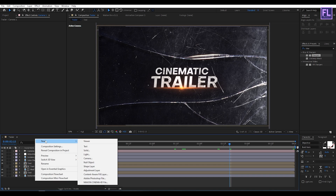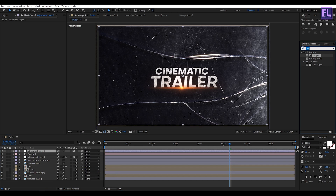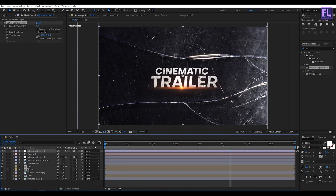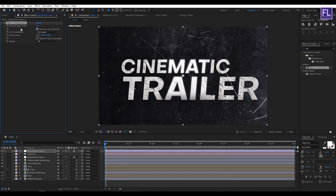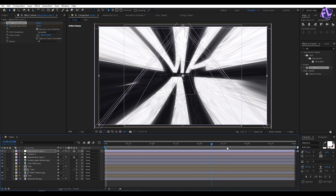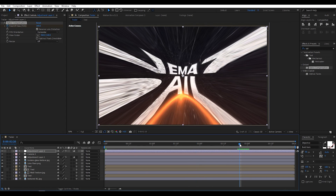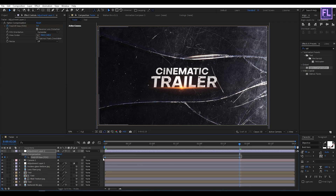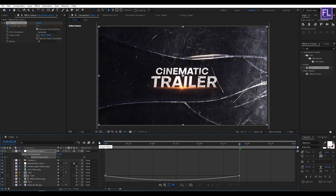Create another adjustment layer: right-click, New, Adjustment Layer. Go to Effect & Presets, search for Optics Compensation, and apply it to the adjustment layer. Go to the beginning of the animation, set a keyframe on Field of View, and set the amount to 160. Then go to around 2 seconds 20 frames and set the amount to 0. Select the two keyframes, press F9, open the Graph Editor, and change the graph curve.